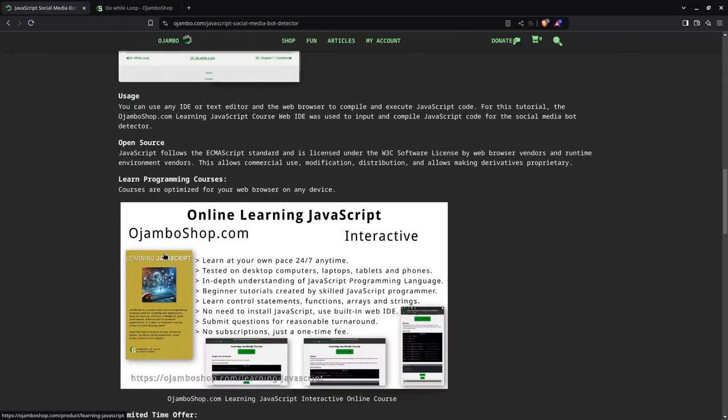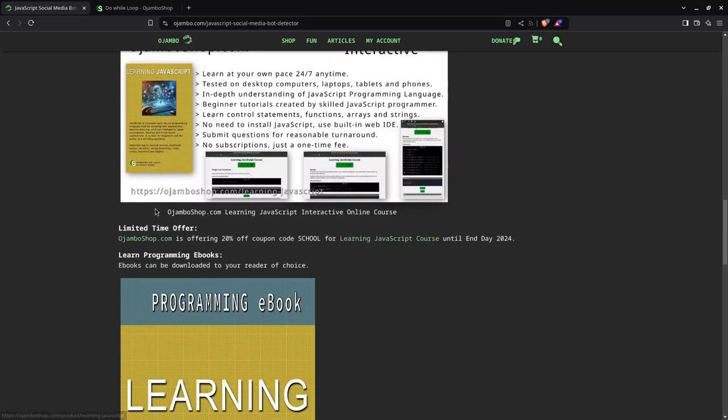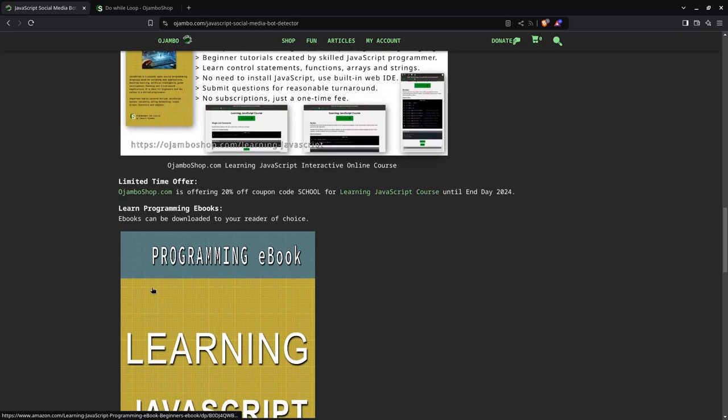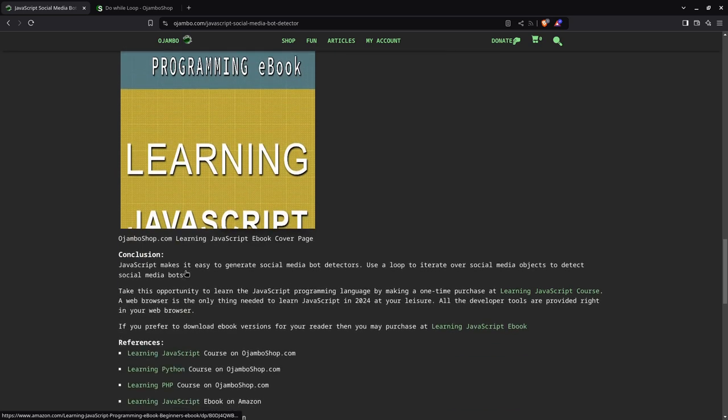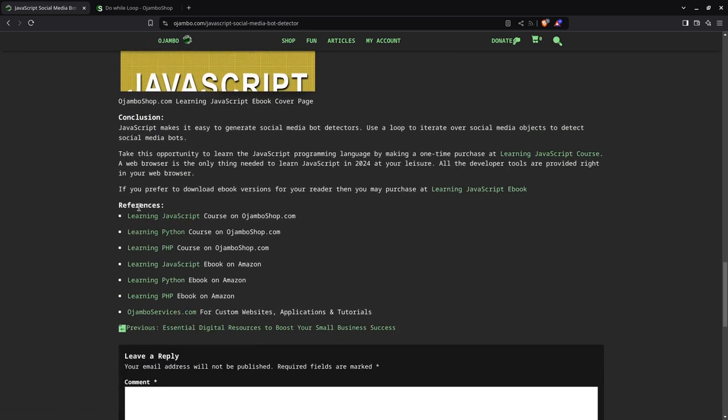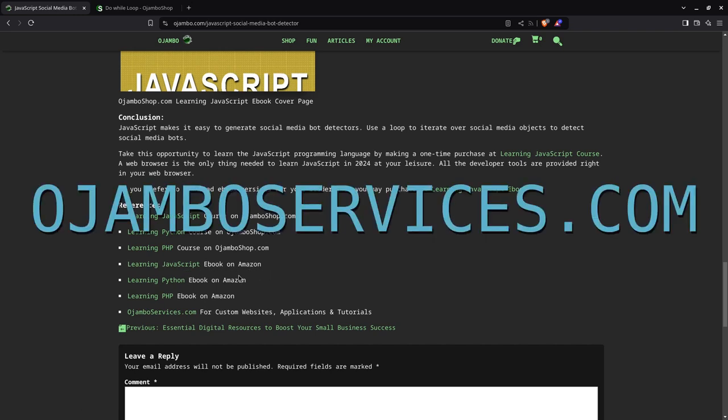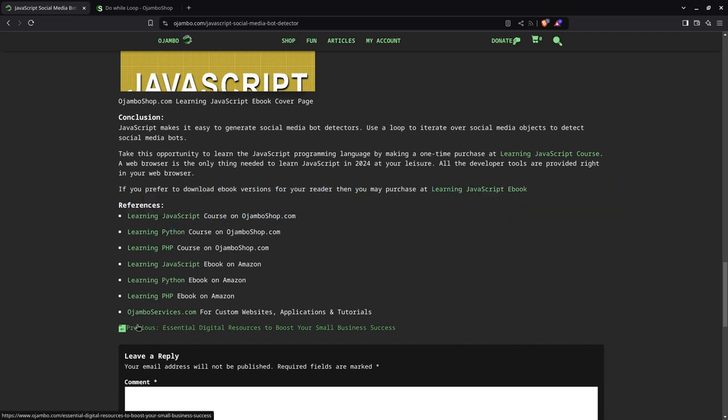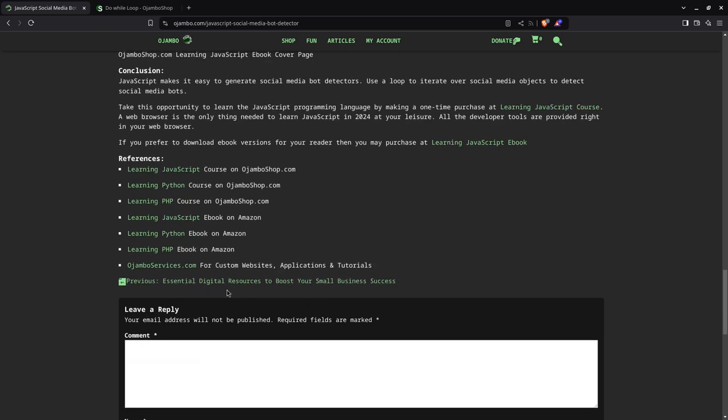Be sure to subscribe for more frequent content, such as this one. If you want to learn JavaScript, it will be at ojumboshop.com, the links are in the description. If you prefer to just get the ebook, which won't have JavaScript or the IDE, you can also learn at your own pace, it's available on Amazon. Simply search for Eduardo Jumbo, the links are in the description. As you can see under references for this article, you can get the learning JavaScript course at ojumboshop.com, you can get the learning JavaScript ebook on Amazon. If you prefer one-on-one tutorials, or if you want anything else like custom websites, applications, or if you have any suggestions for tutorials, you can visit ojumboservices.com. That's the end, thank you very much.